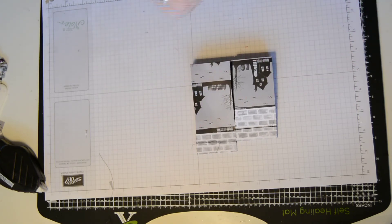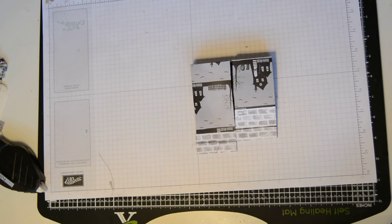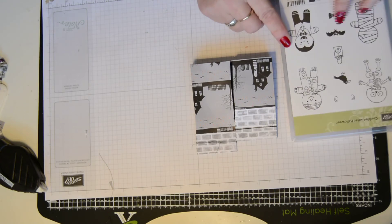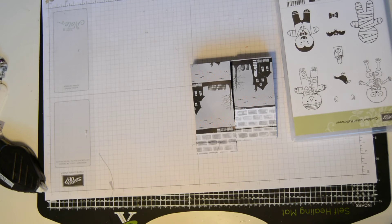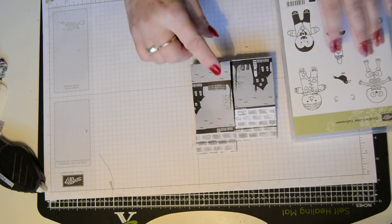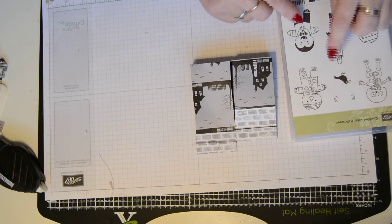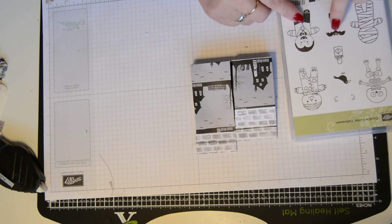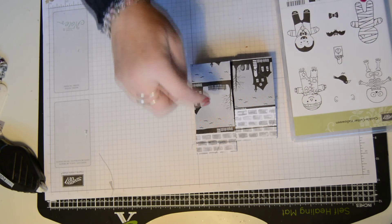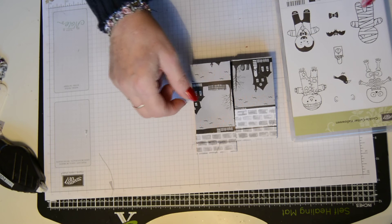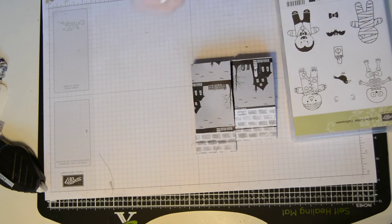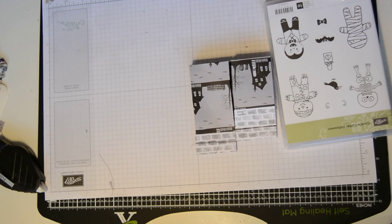You could even stamp out a little bat. Let's have a look. Where is it? I thought I had a punch for the bat. I don't know where that is. But you could stamp out the bat and pop that on there. Just to give it a bit of definition. And I think that's lovely.